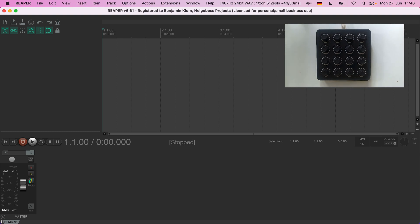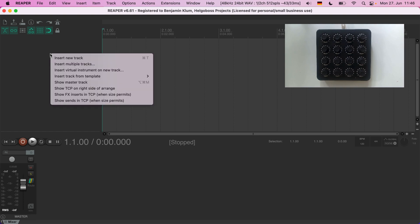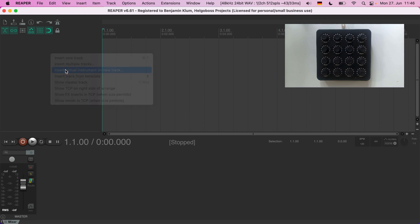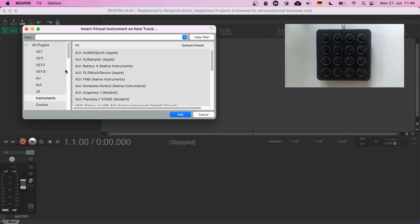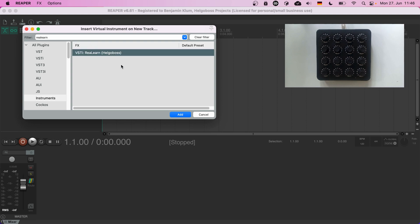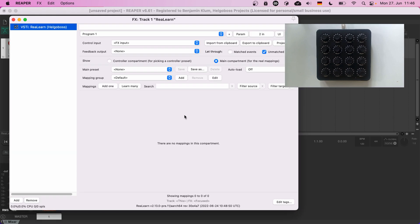Let's start by adding ReLearn to the project. Right click the track panel, choose insert virtual instrument on new track, and look for ReLearn. Then edit. There we have it — that's the ReLearn main panel.